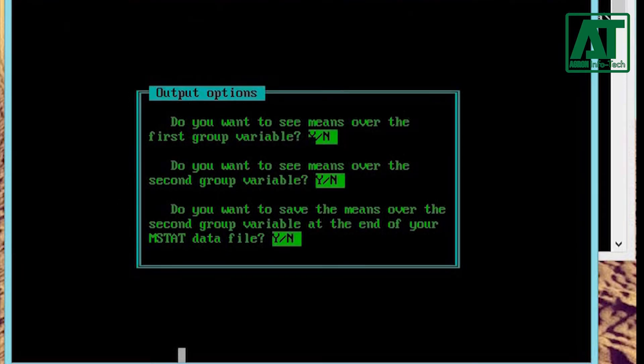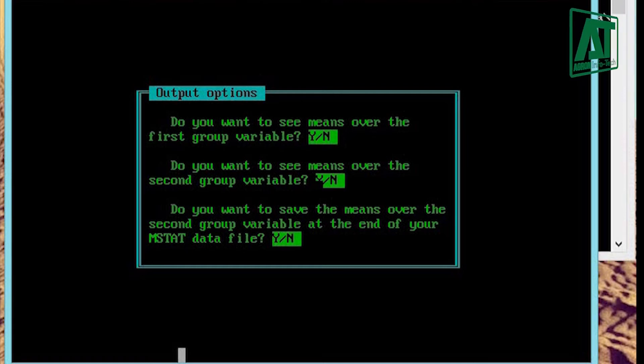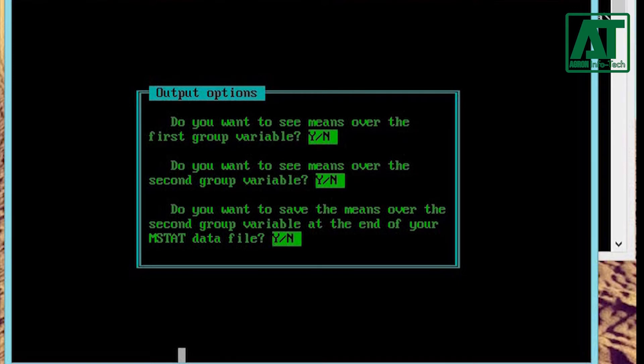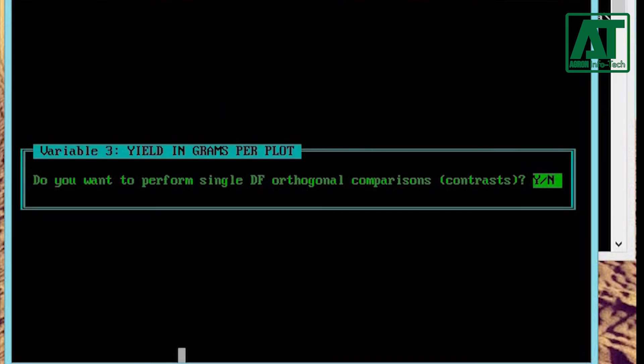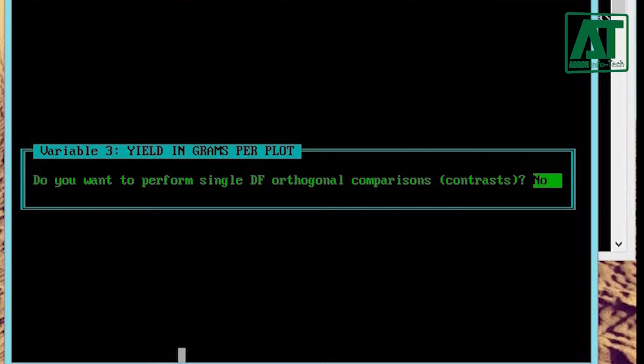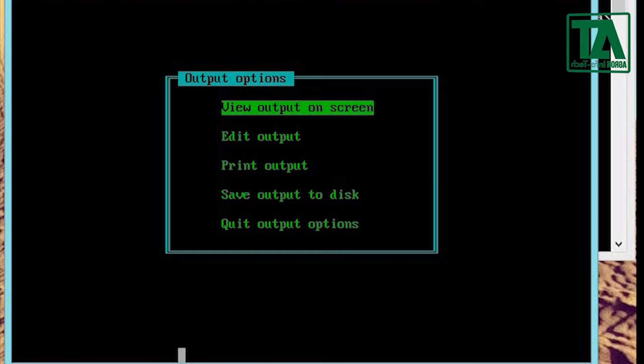Choose appropriate answer for first and second group variable. Also choose yes for storing mean over the second group variable at the end of file if you want to apply mean comparison test. Choose no as we are not going to perform single degree of freedom orthogonal polynomial contrast analysis. If you are interested in partitioning treatment sum of squares into single degree of freedom polynomial orthogonal contrast, then also watch the suggested video; the link is in the description.